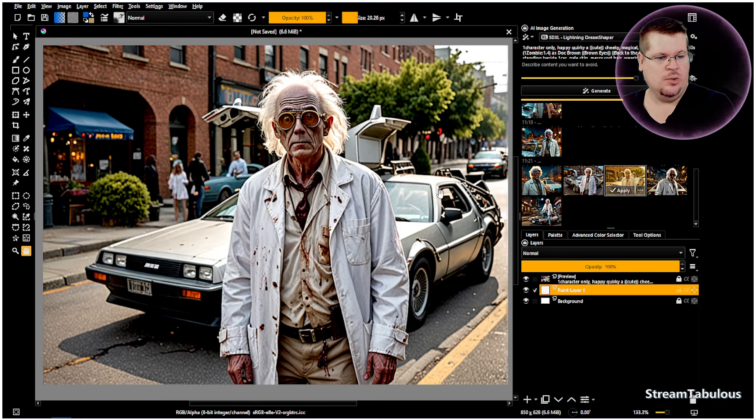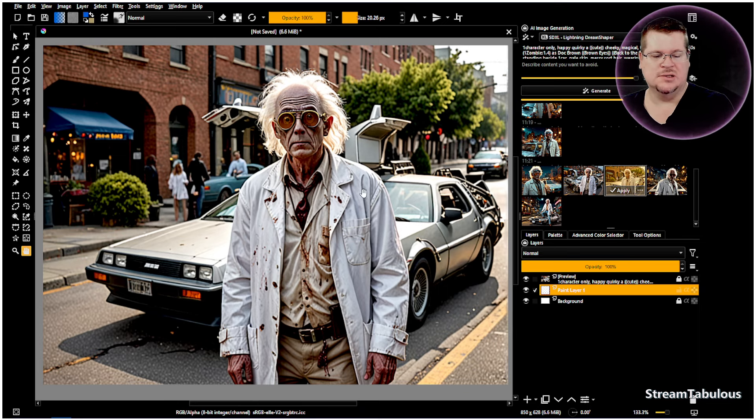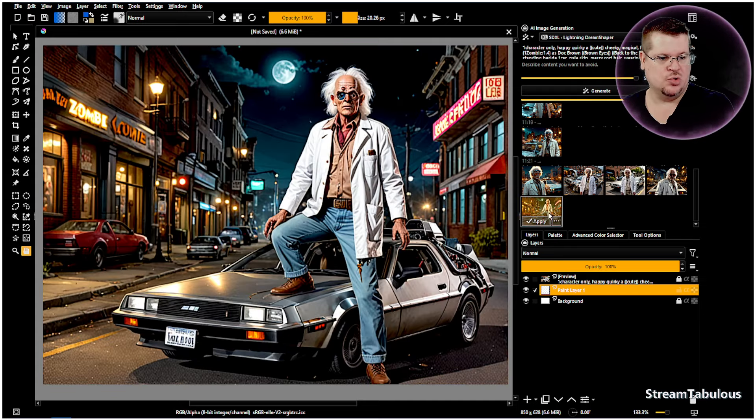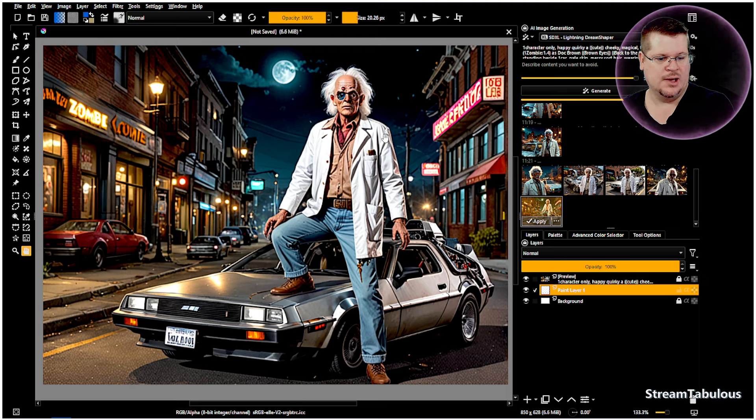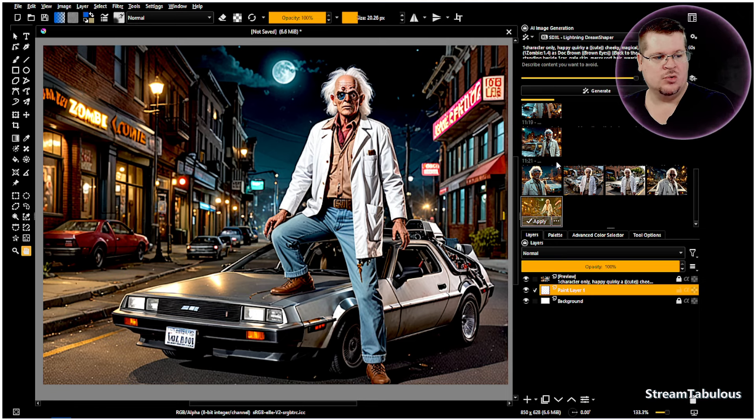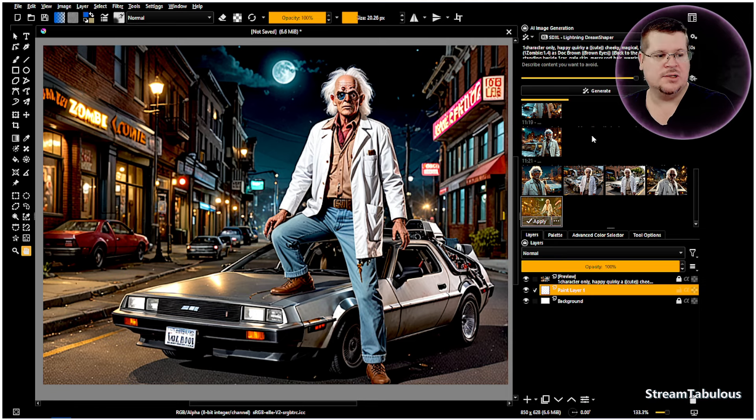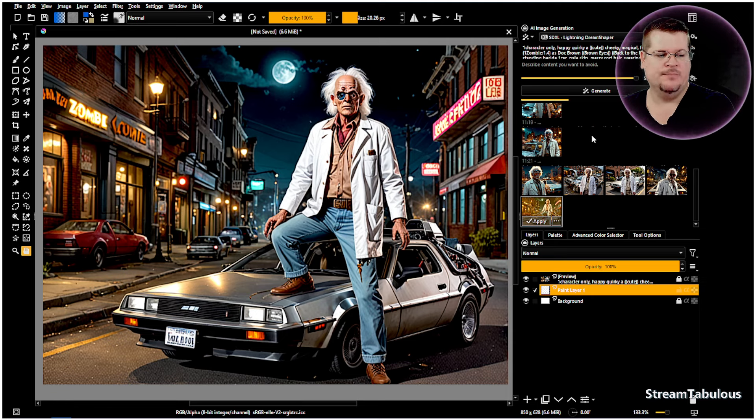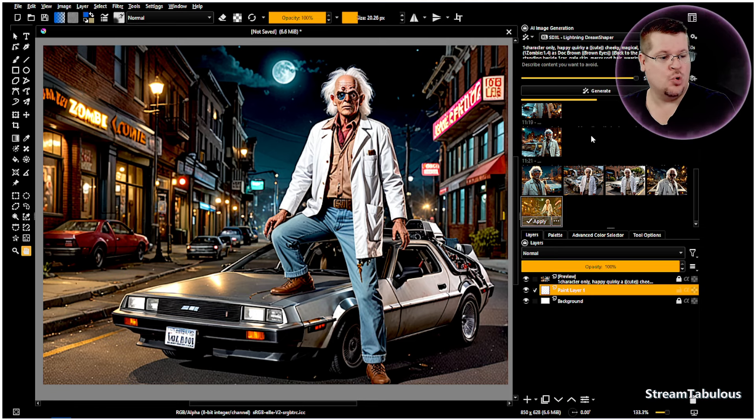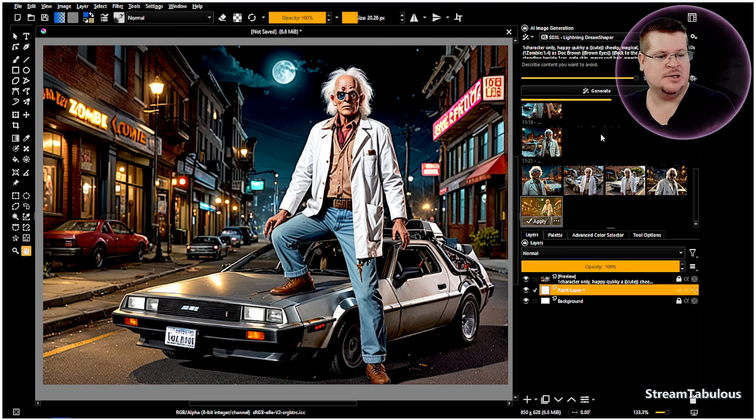So here we are in Krita and I've already run a couple of different renders. This render here is actually done with Dream Shaper and I wanted to show some of these prompt adherences that we run into. We run Dream Shaper, it's a lightning model and we can already see that it's running really quickly considering it's on a GTX 1070 which is also doing all its rendering of the video capture through OBS through the graphics card itself.